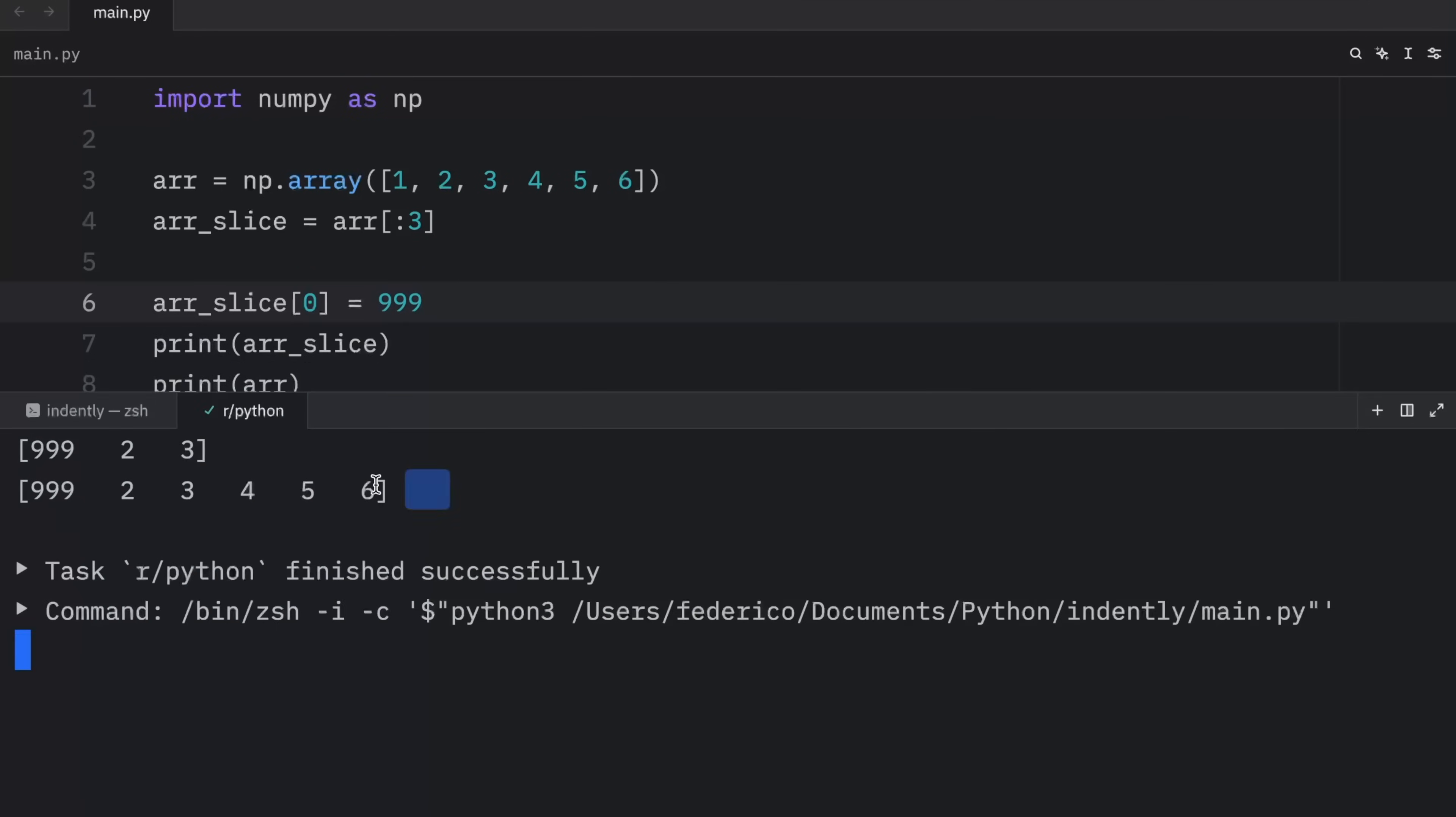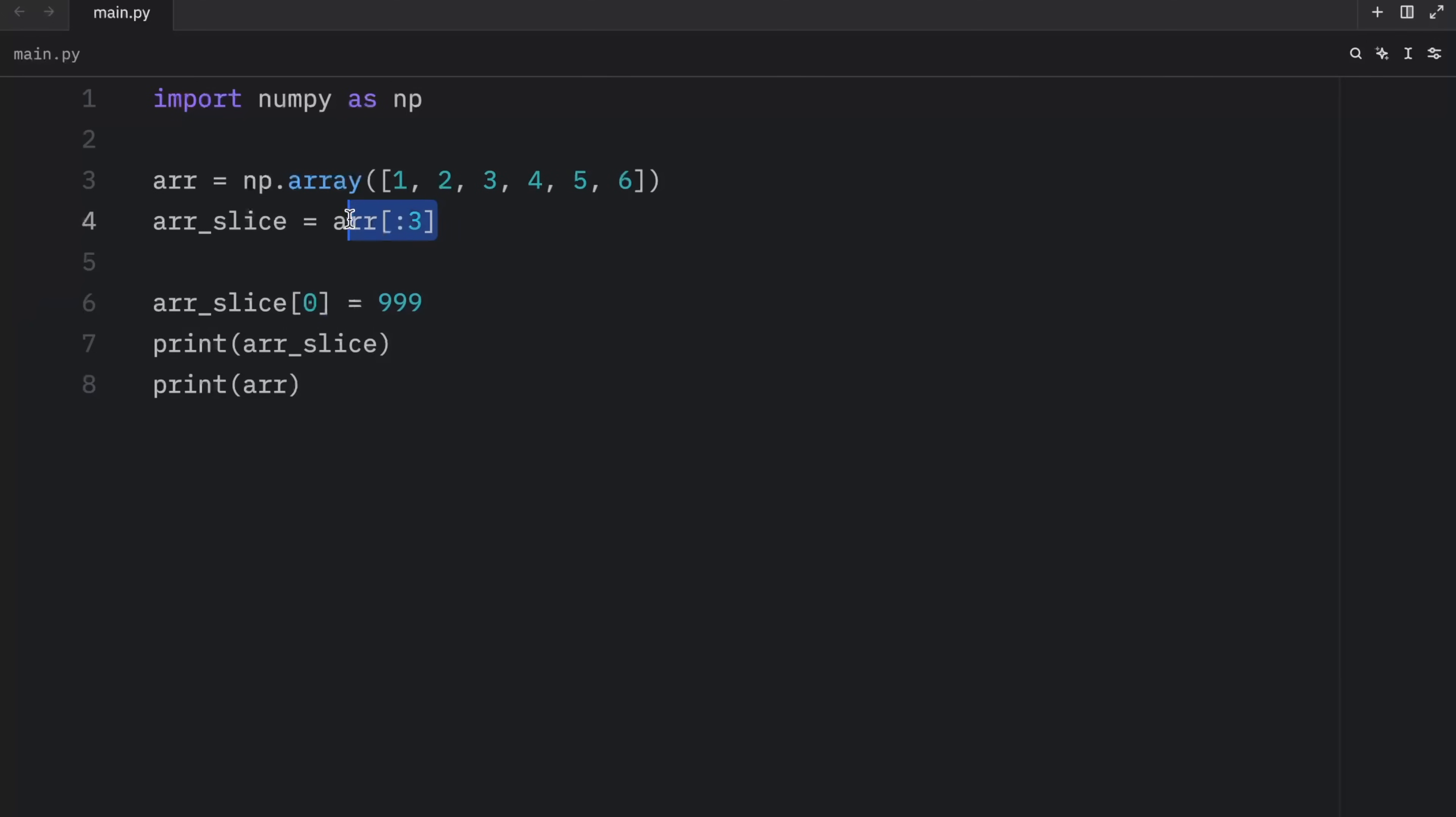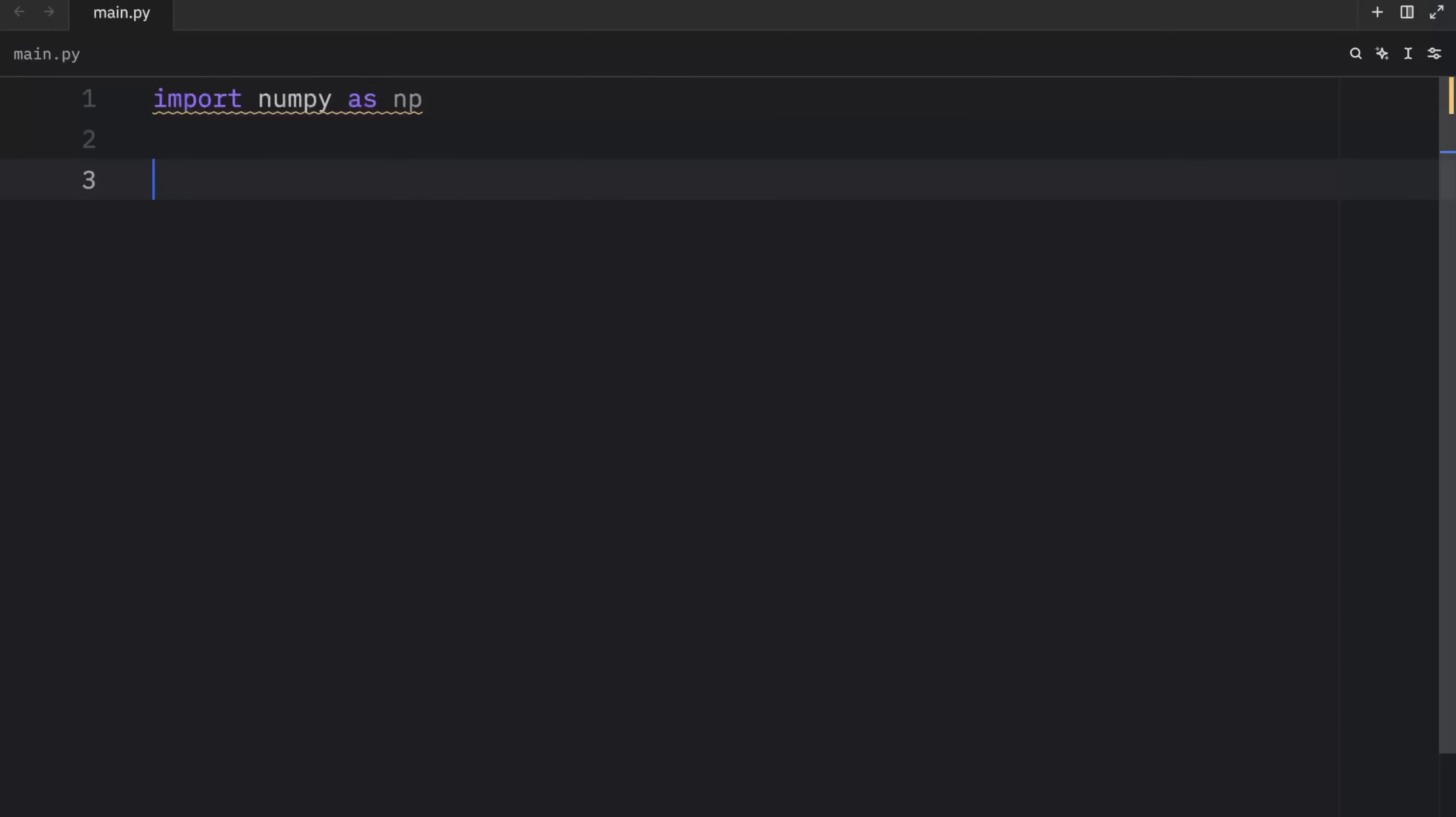You'll notice that the original array was modified, because here we did not create an independent copy, we created a view. So we are just viewing this data. But this data still refers to the original array. And that's why when we try to modify something within it, it modifies the original as well.